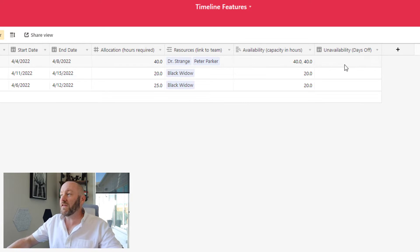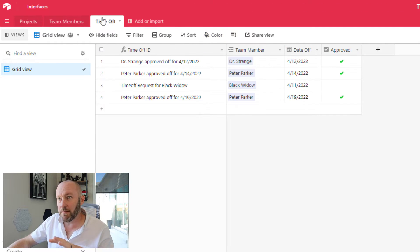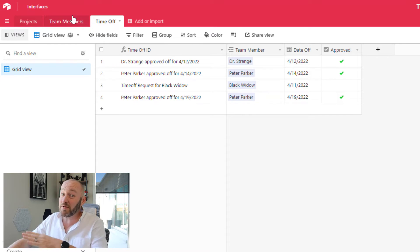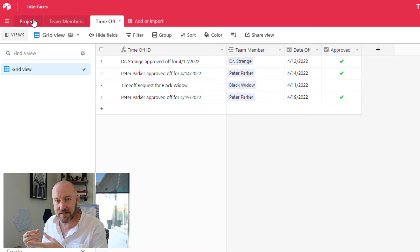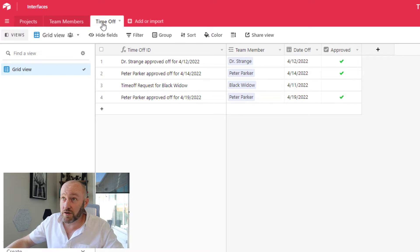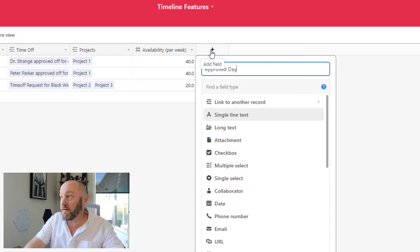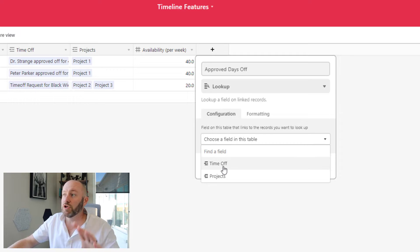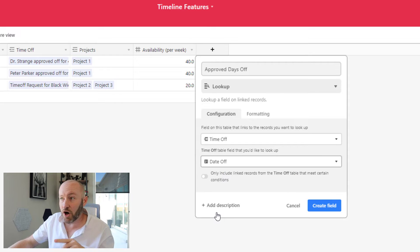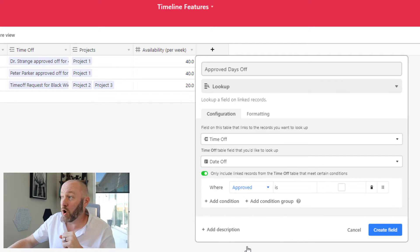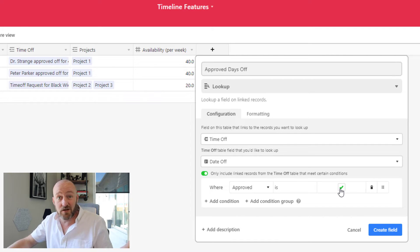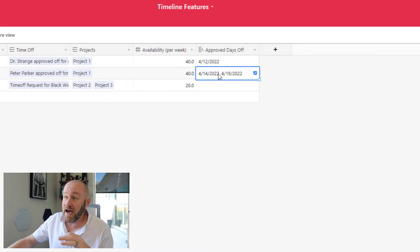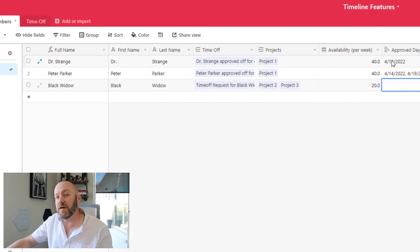Now, let's take a look at that unavailability. These are the days off that have been approved by management. Now, this information lives in our time off table. Our time off table links to our team members and our team members then links to our projects. So if I want to be able to bring in the requested time off days, I need to first bring them into my team members table and then bring it into my projects table. So let's do that. I will first look up the approved days off. So I will call this approved days off and I will use a lookup field again here. This is in my team members table. I will look at the link that I have to my time off table and I'm looking at the date off, but I only want to do it under specific conditions. So I toggle on the conditions here and I say only in the case where approved is checked, do I want to bring in that day off because otherwise it's not approved and I don't want to bring it in here. So I go ahead and create that field and I see at a glance, Peter Parker has two approved days off, Black Widow has no approved days off, and Dr. Strange one all for the month of April.